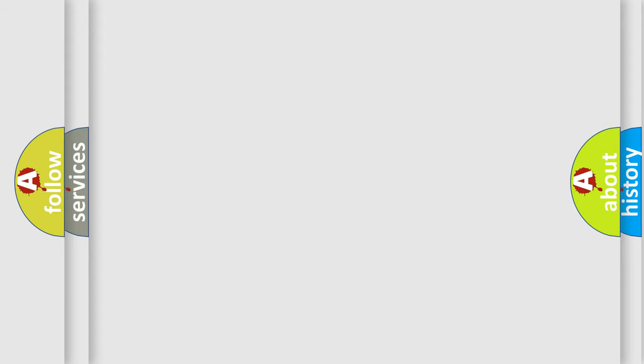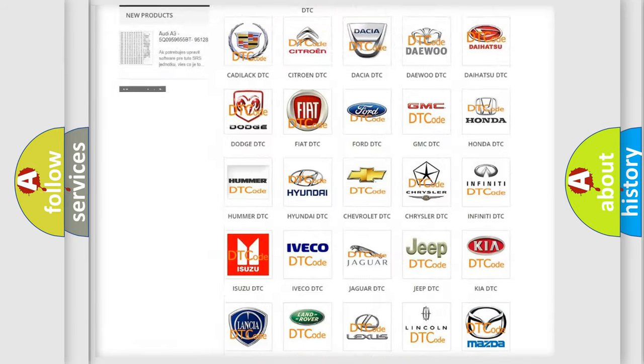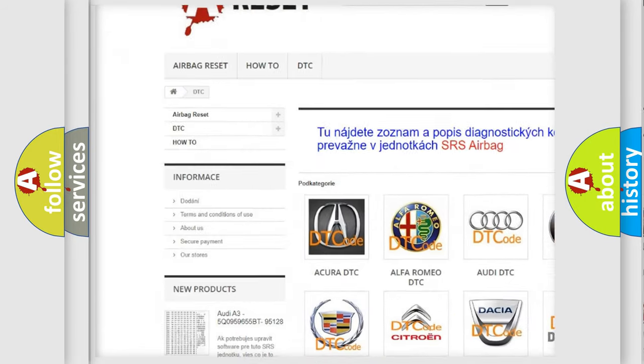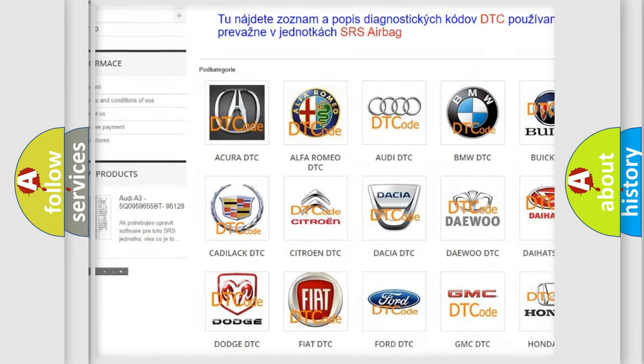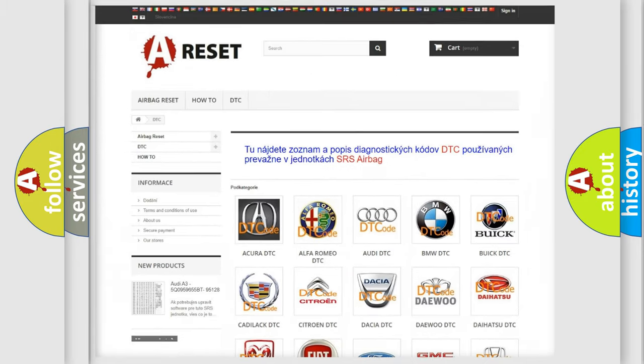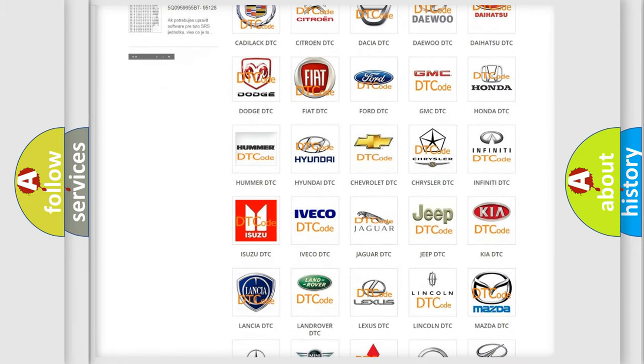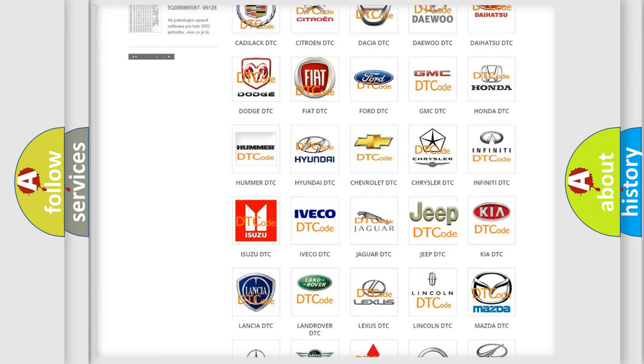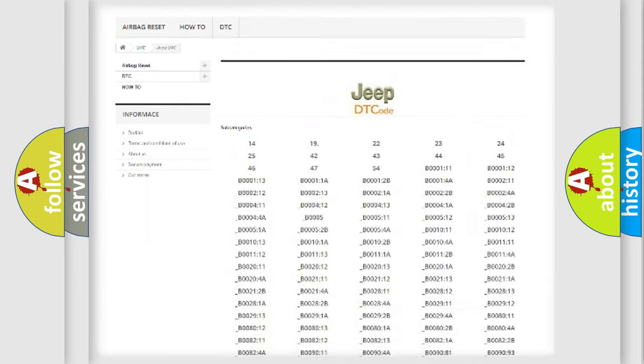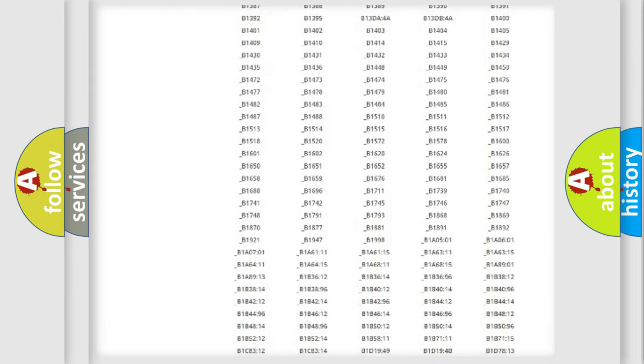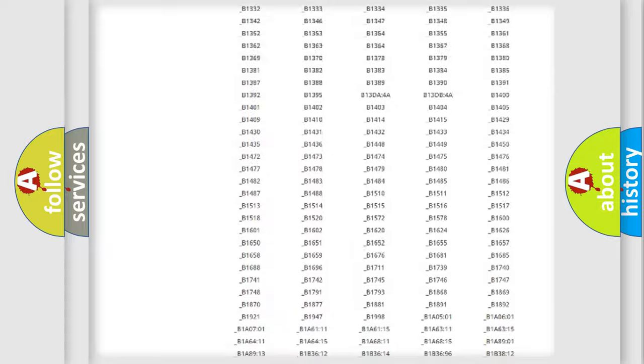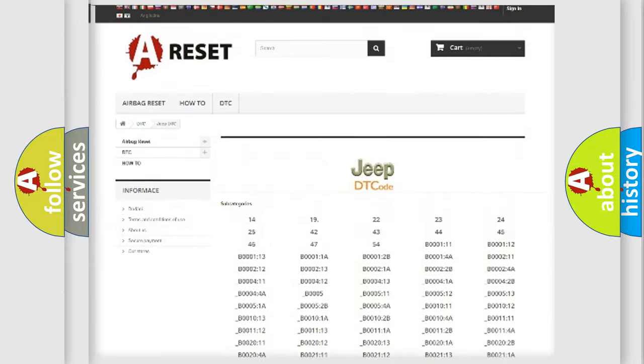Our website airbagreset.sk produces useful videos for you. You do not have to go through the OBD2 protocol anymore to know how to troubleshoot any car breakdown. You will find all the diagnostic codes that can be diagnosed in Jeep vehicles.